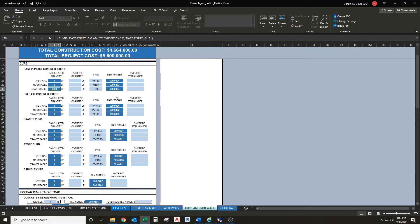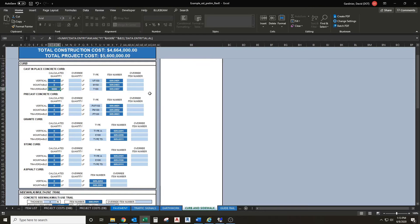It already has pre-populated item numbers over here. If you have something that you're using that's not standard, you can come over here and override your item number.